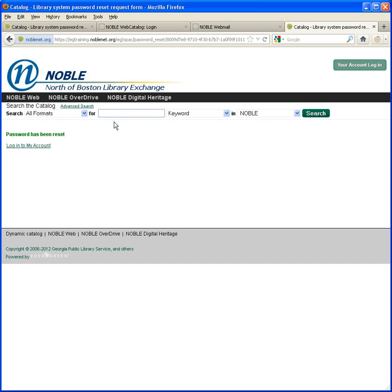With your new account, you can change your password or your username at any time and you can also update your email address at any time if that changes.